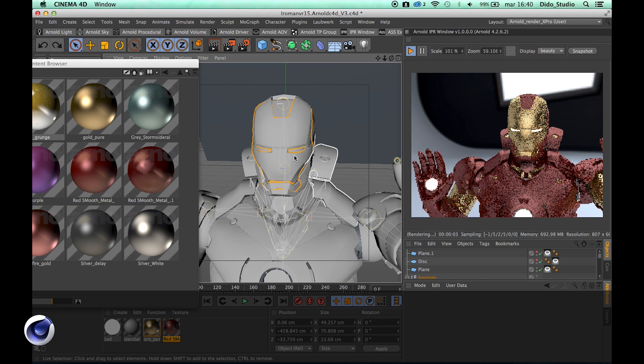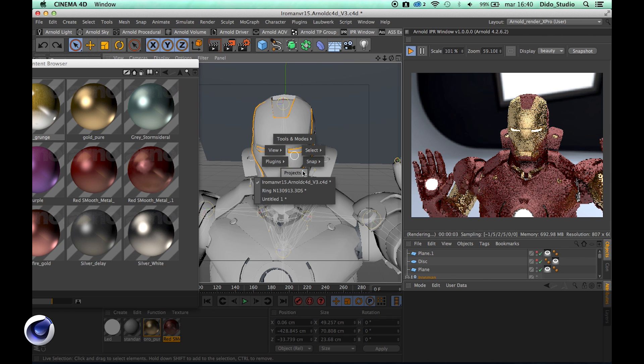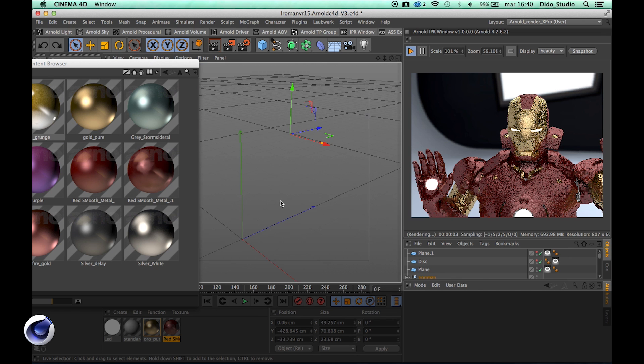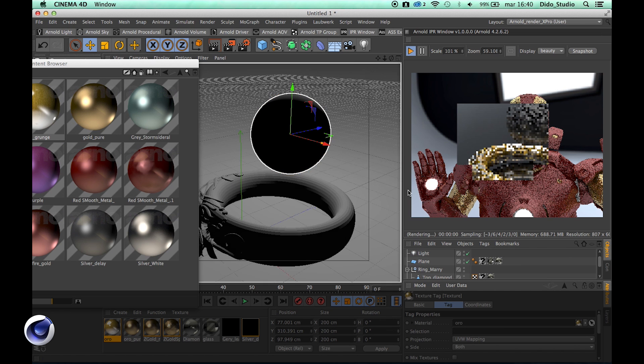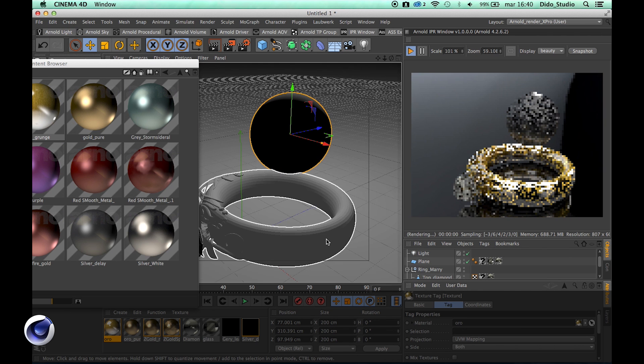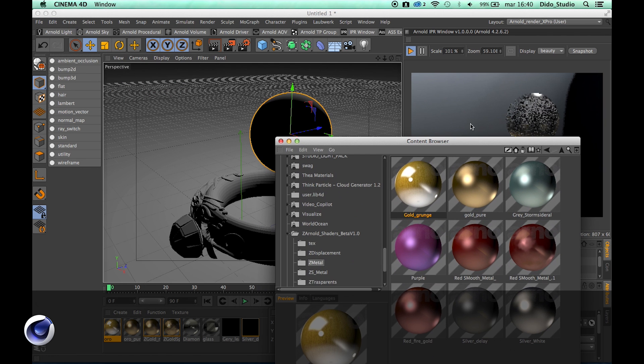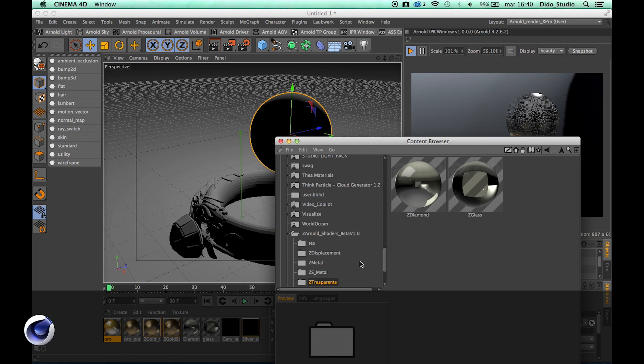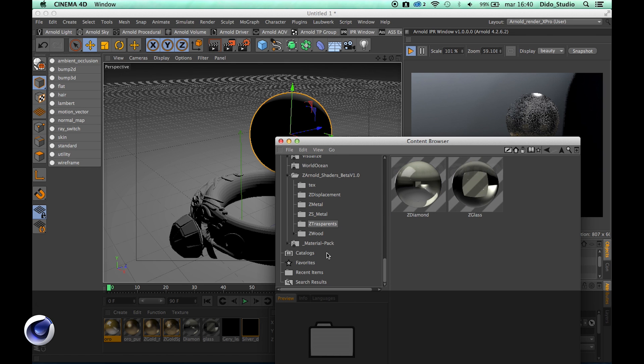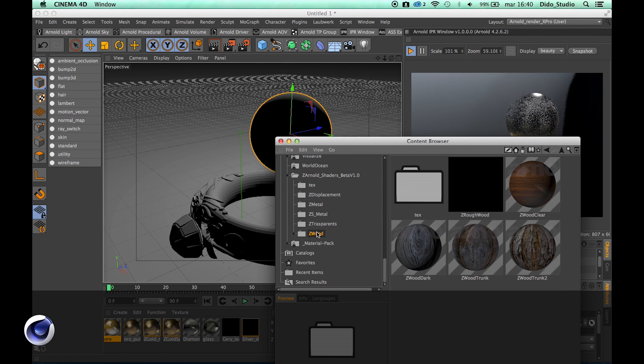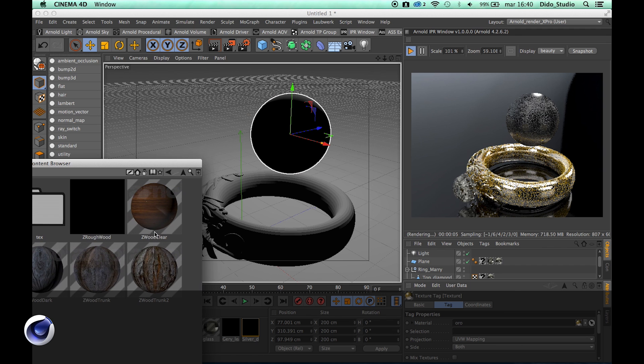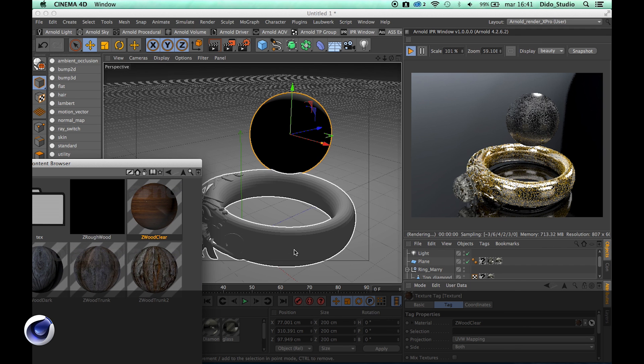This looks very good. Let's use this new project here and I can apply a new material for example.